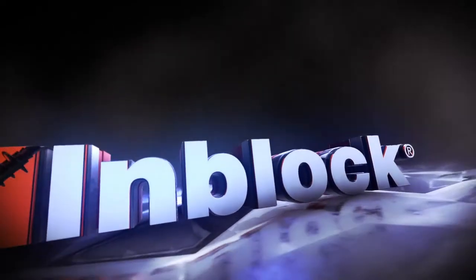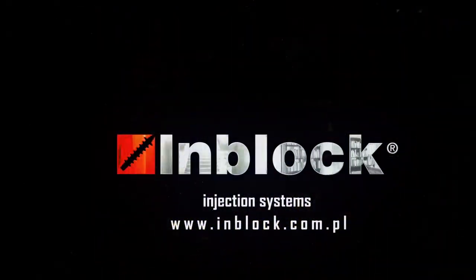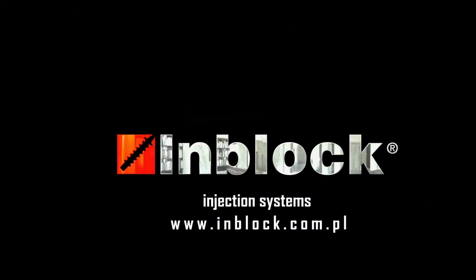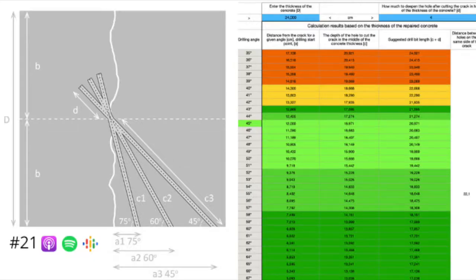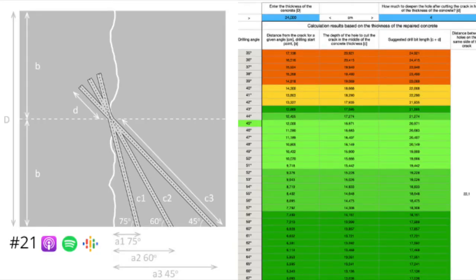Welcome to the 21st episode of the Concrete Injection Made Easy podcast. I'm your host, Tom Ozimek. For a change, I'm actually an English teacher by trade. I do specialized English language courses for professionals in a variety of industries, and I've been working with your regular host, Mateusz Furs, on polishing up some of the projects that involve English.